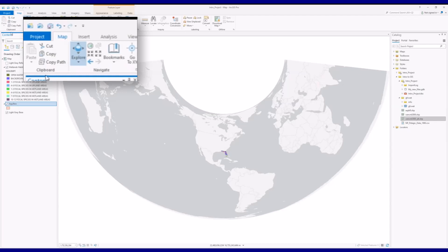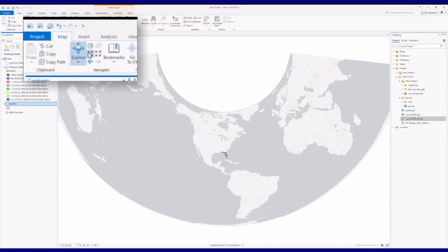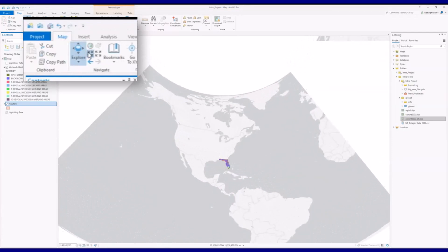Below the full extent icon, you will find the fixed zoom in and fixed zoom out icons. Clicking on these causes the map to zoom in and out around its current center point.